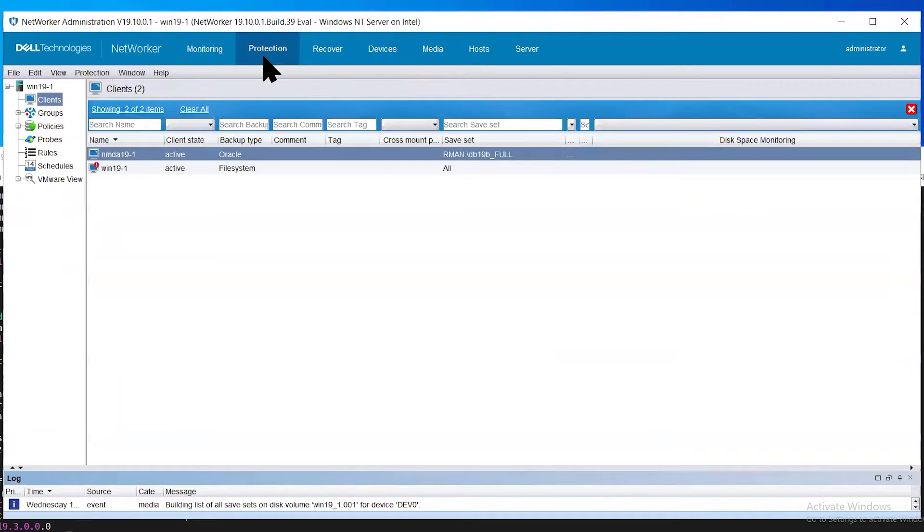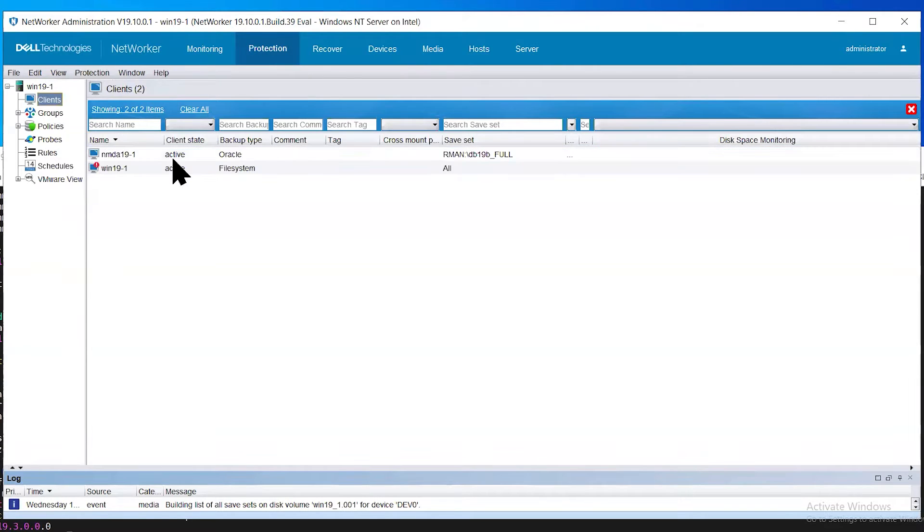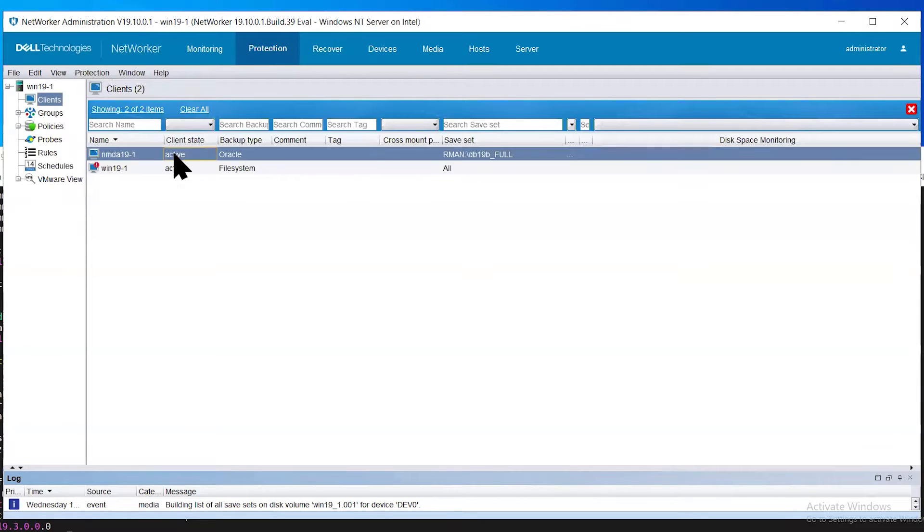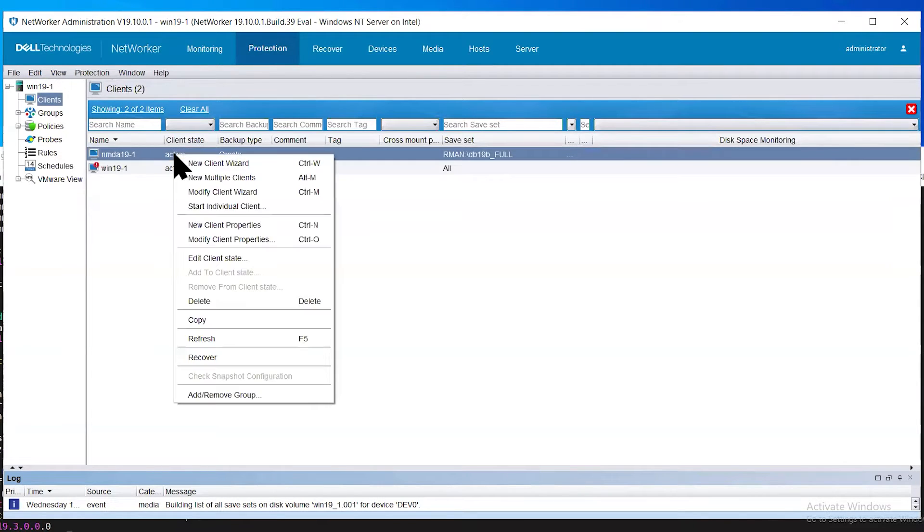To initiate the restore, go to the Protection tab, Client, right-click on the client in question and select recover.